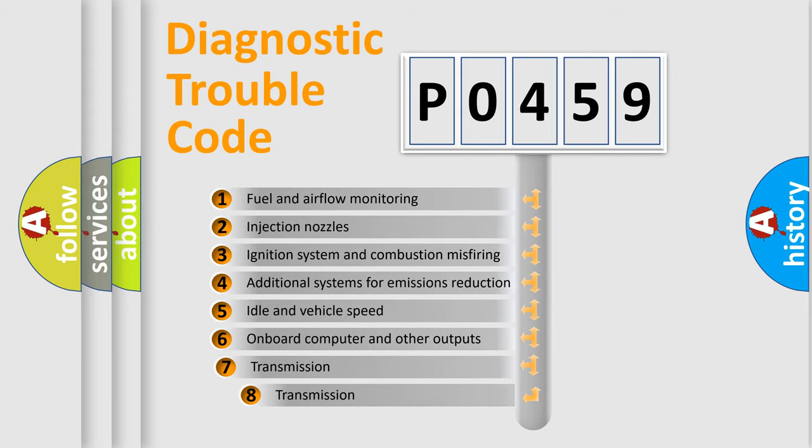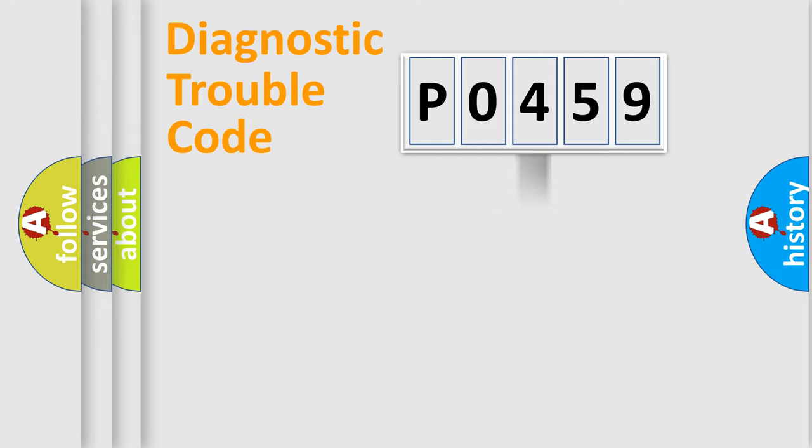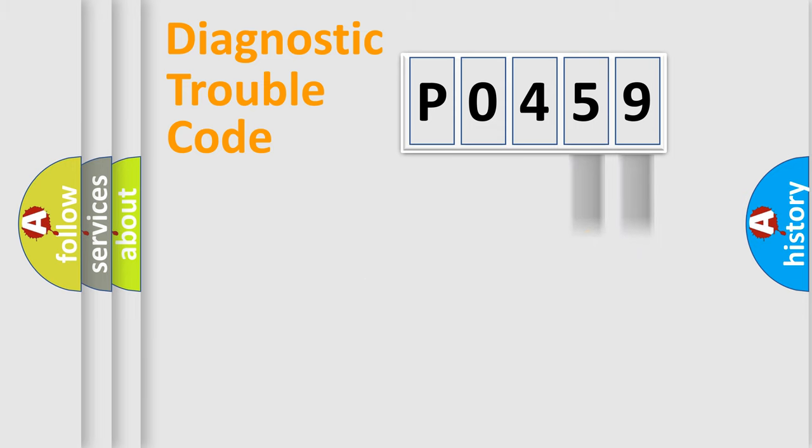The third character specifies a subset of errors. The distribution shown is valid only for the standardized DTC code. Only the last two characters define the specific fault of the group.